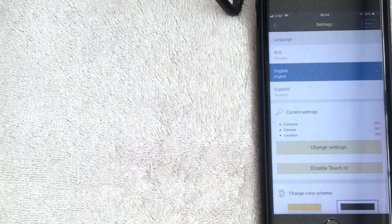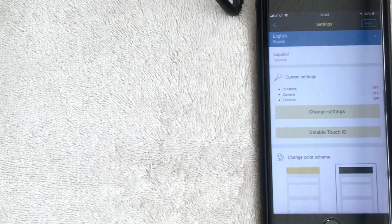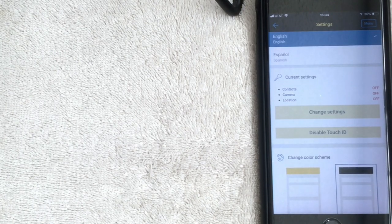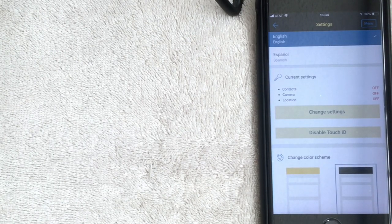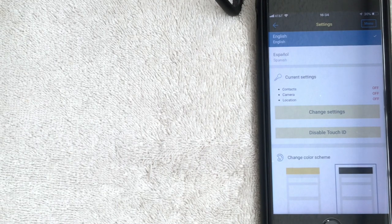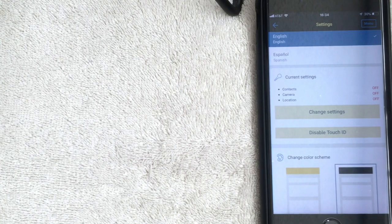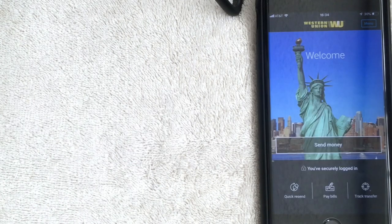Finally, Settings. Here you can change your language preference, the color scheme, and enable Touch ID if you have an iPhone. You can also manage the app's permissions — whether Western Union can see your contacts, use your camera, and check your location.